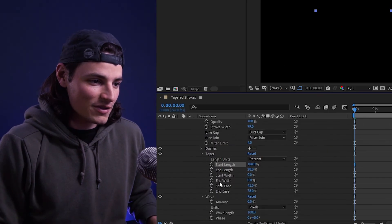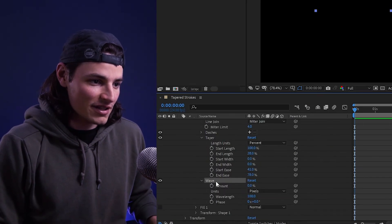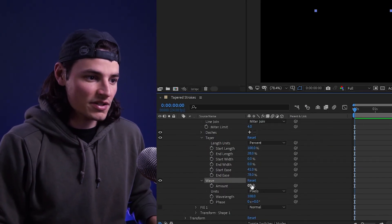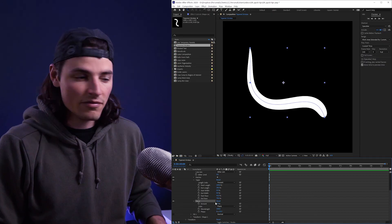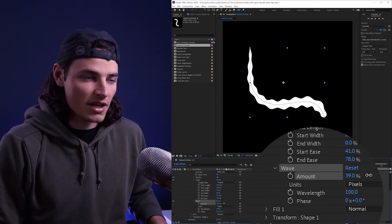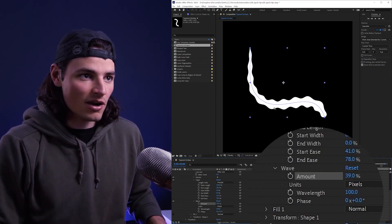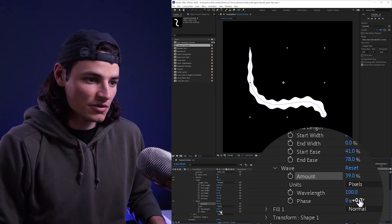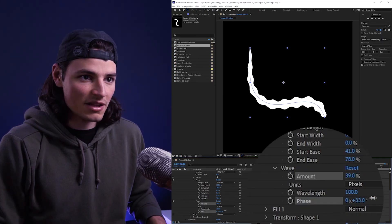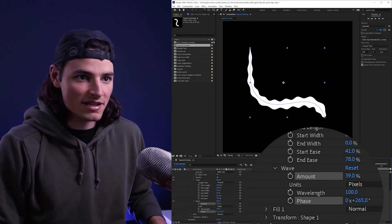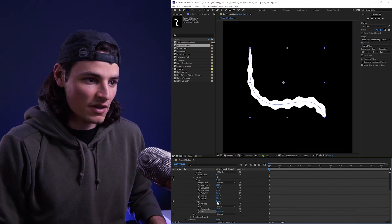While you're in there, you can check out this other feature that they added that a lot of people haven't noticed called wave. You can adjust the amount of wave and it kind of looks like a wave warp effect, but what's really cool is you can animate the phase, which gives it this very nice moving effect.